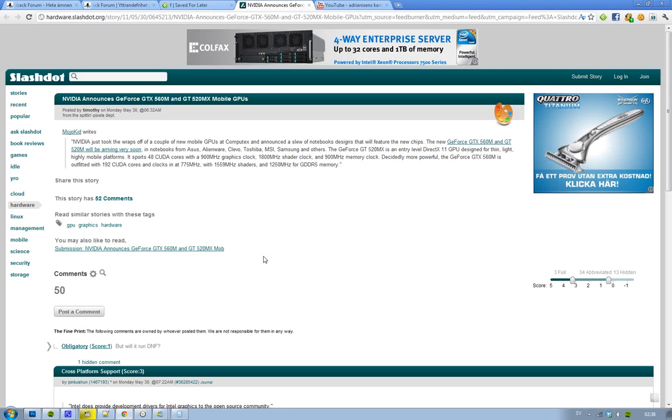Hey guys, wanted to let you know that NVIDIA was at this Computex event, and basically what they were saying is that new notebooks coming from Alienware, Clevo, Toshiba, MSI, Samsung, and Asus are all going to have these new NVIDIA chips.